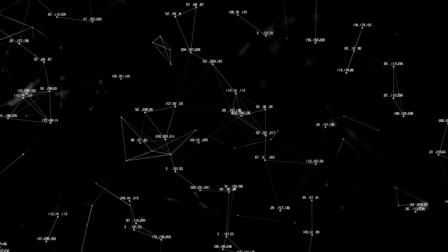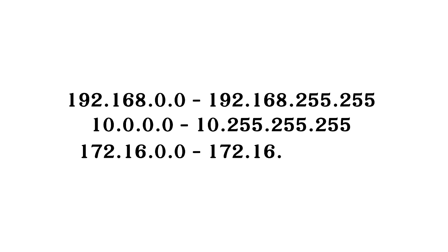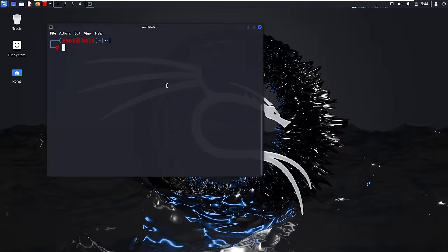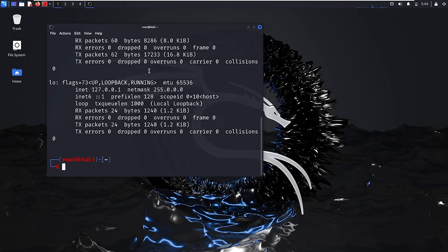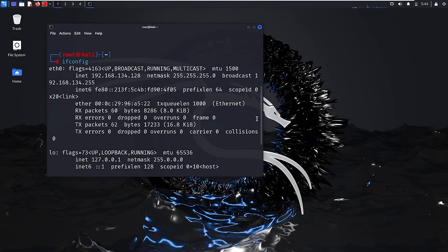These private addresses typically start with numbers like 192.168, 10., or 172.16. You might have noticed these private IP addresses, such as 192.168 or 10.something, when checking your network configuration — for example, using ifconfig on a Kali system. These addresses are only usable within your local area network and cannot be used to communicate over the internet directly.